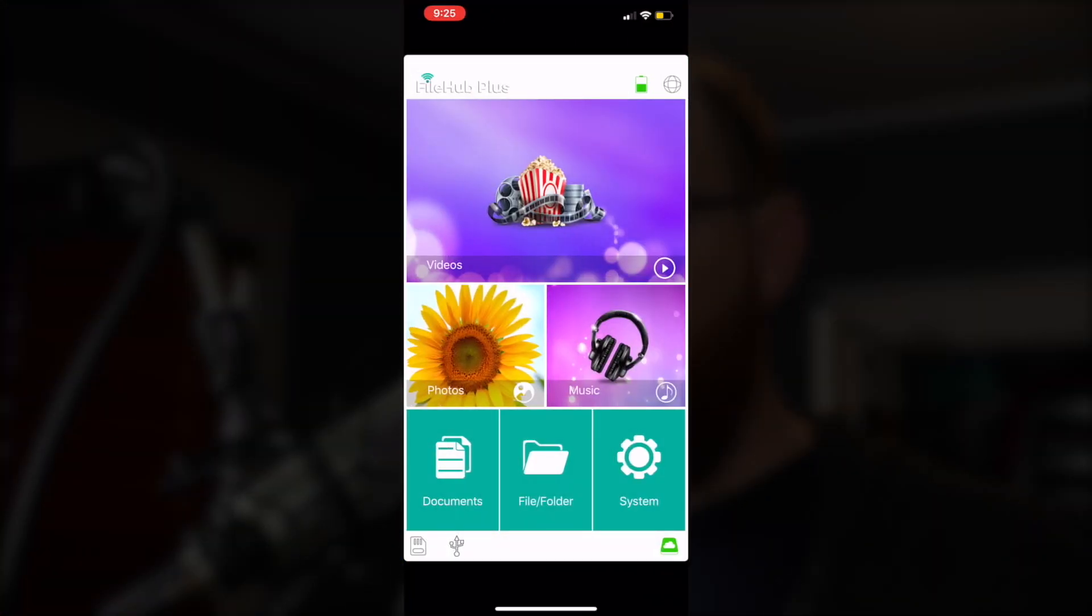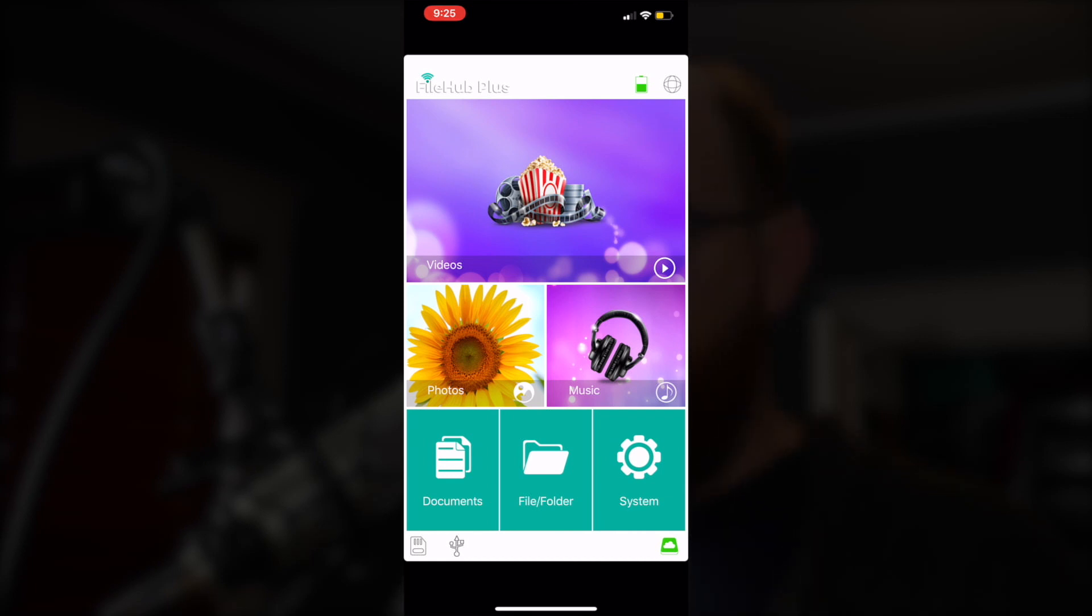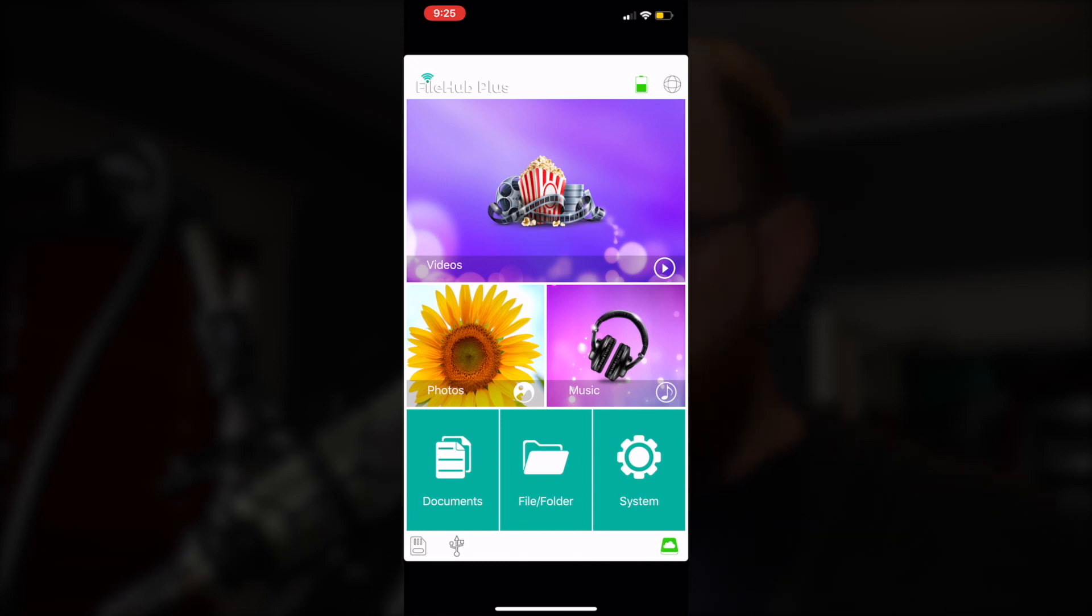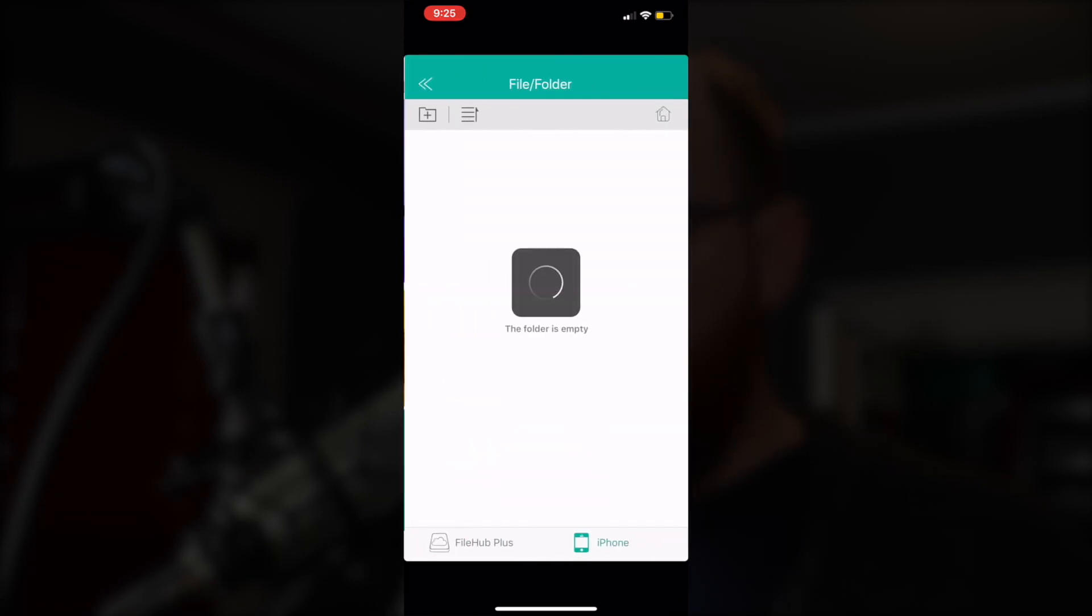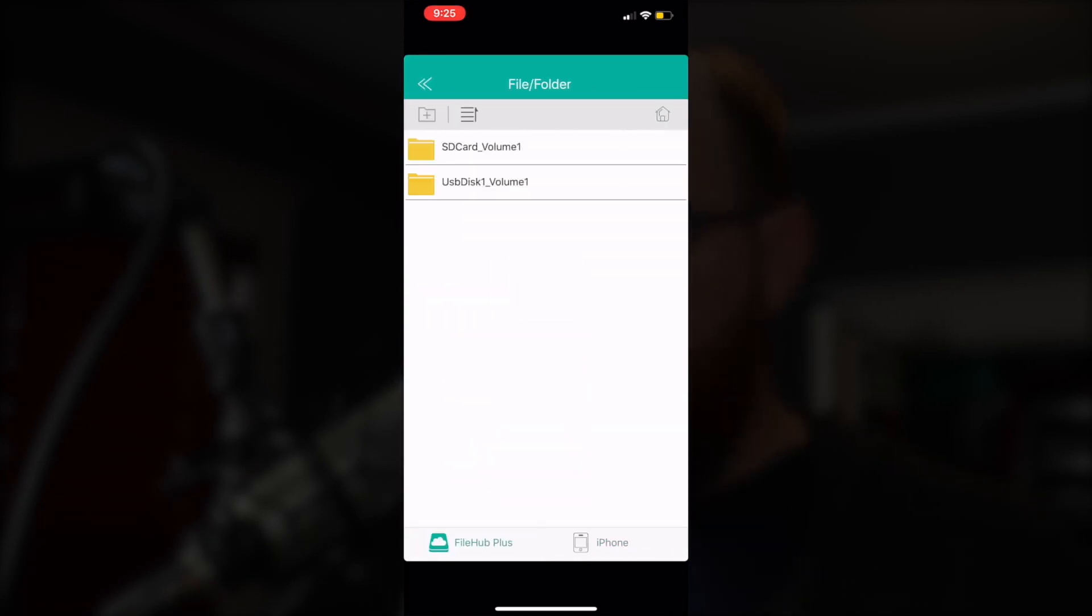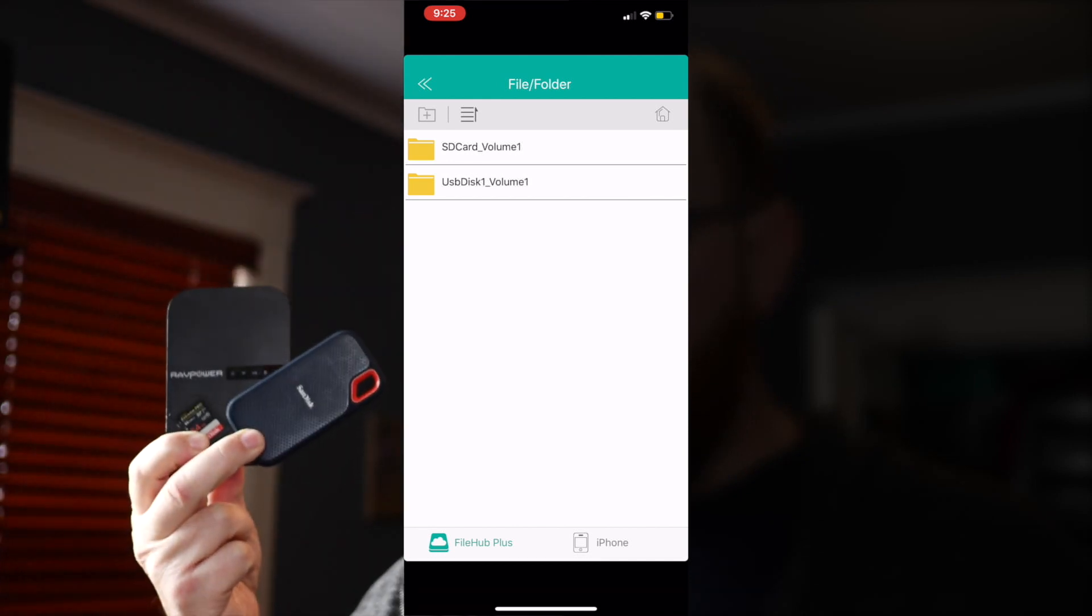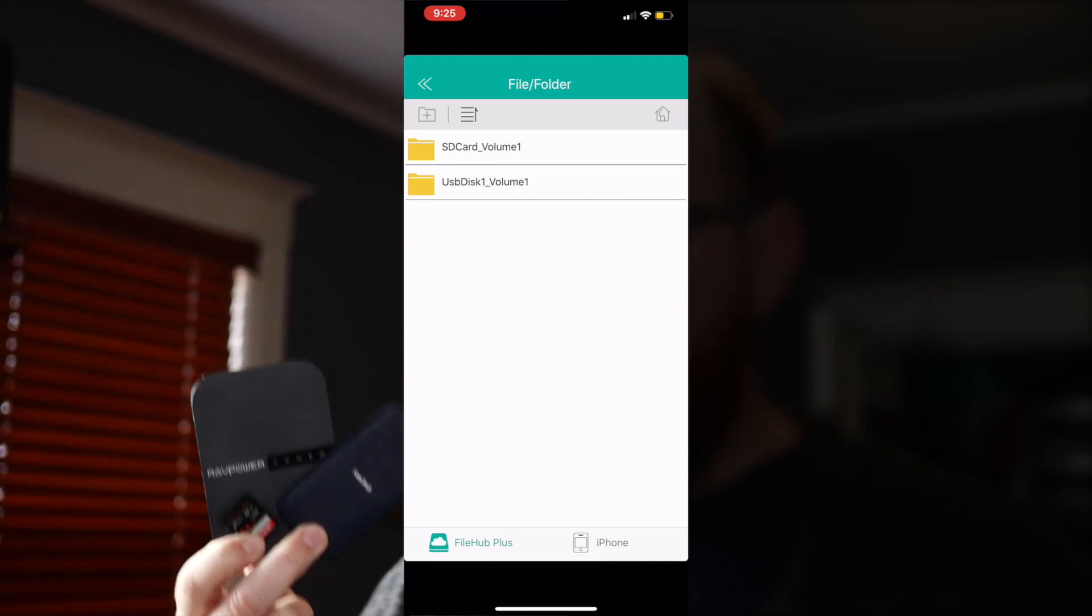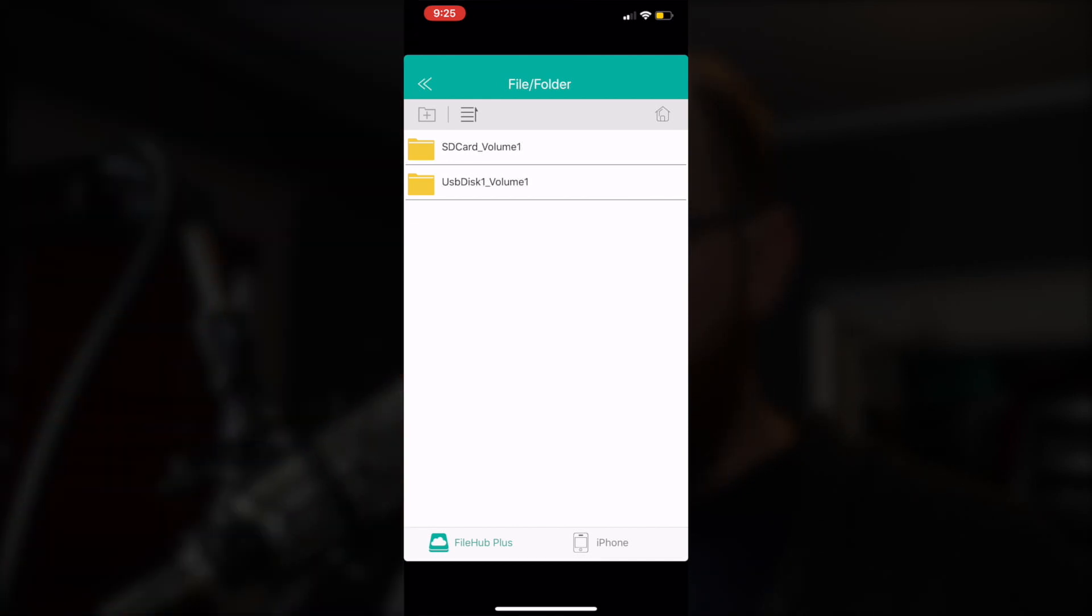From the screenshots in the manual, it looks like the iOS app and the Android apps are pretty close to each other in look and feel. But I don't have an Android device, so I can't really verify that. Now, first, I have opened up the FileHub Plus app. I'll click on File Folder to explore the attached disks. I can see that the SD card is inserted as well as a 2TB SanDisk Extreme SSD.